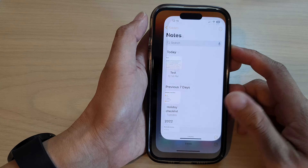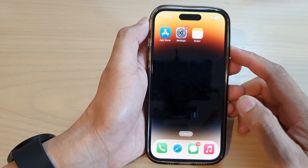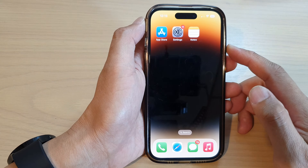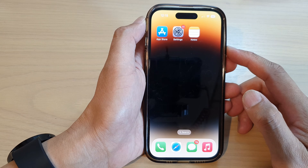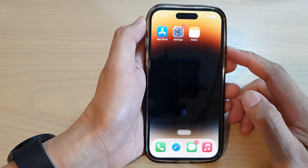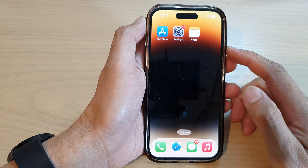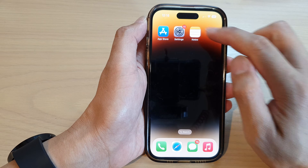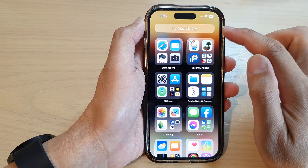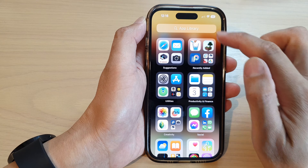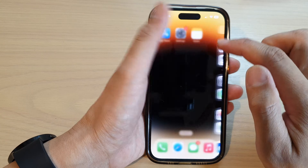First, let's go back to the home screen by swiping up at the bottom of the screen. And on the home screen, open up the Notes app, or you can open up the Notes app from the app library.